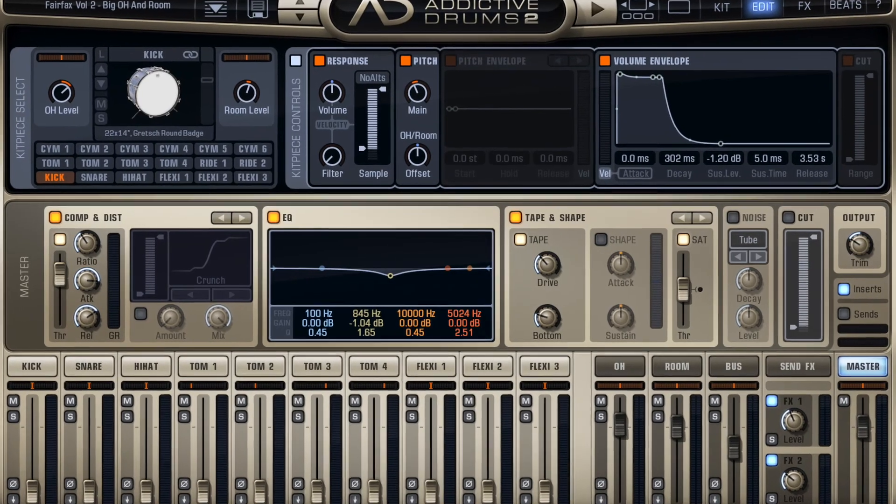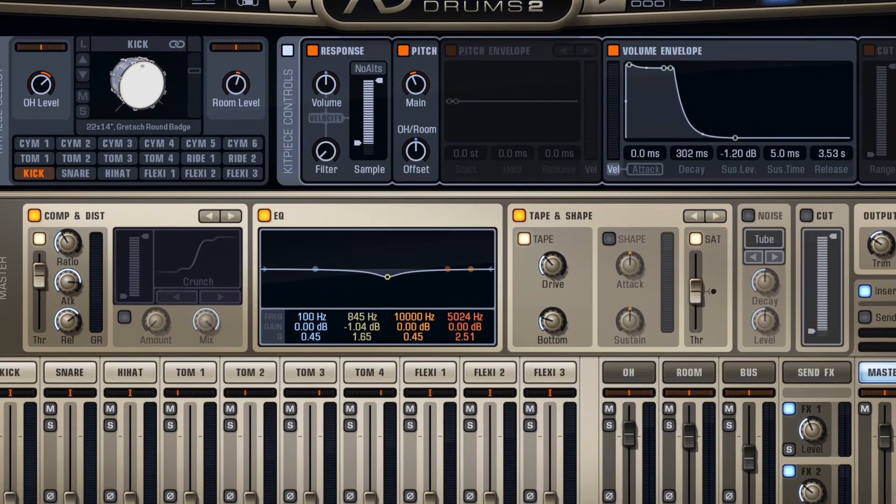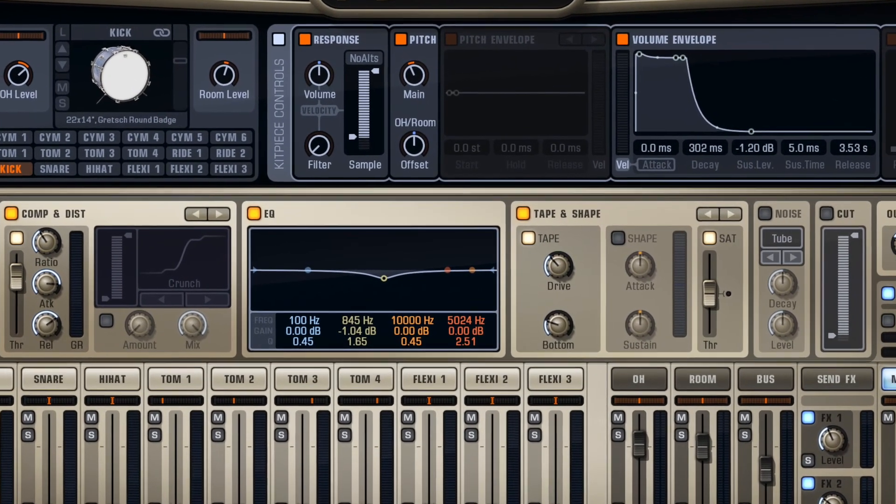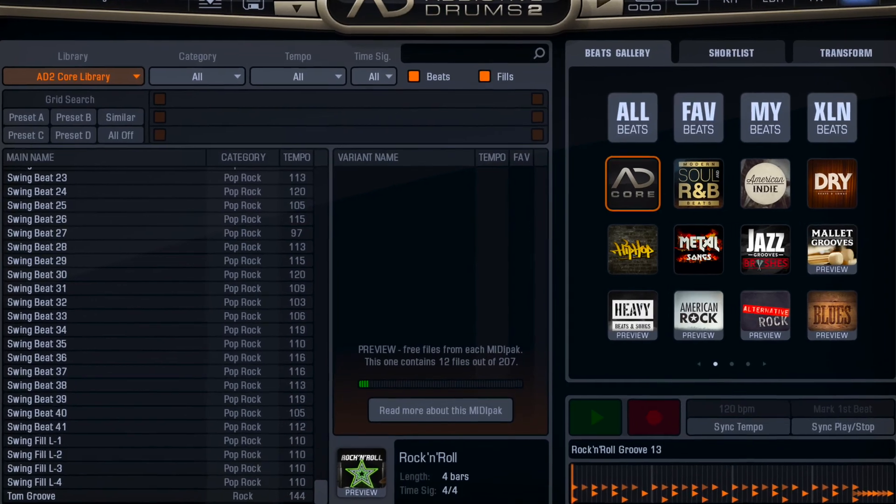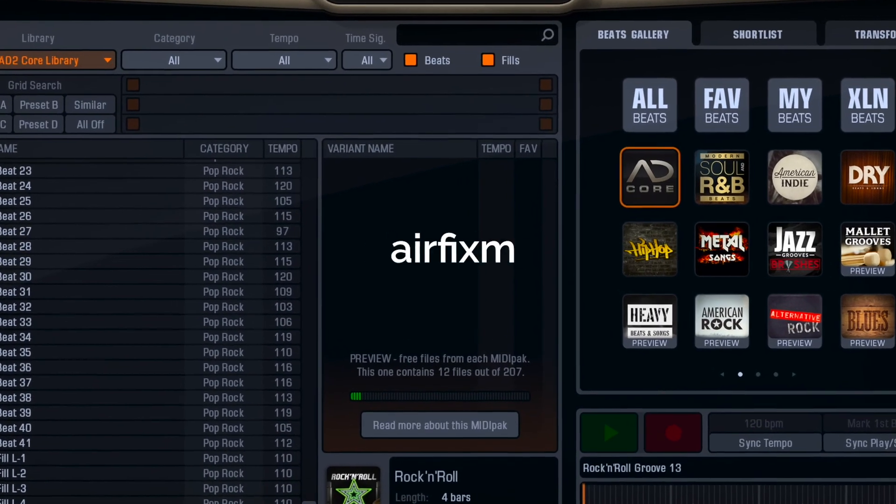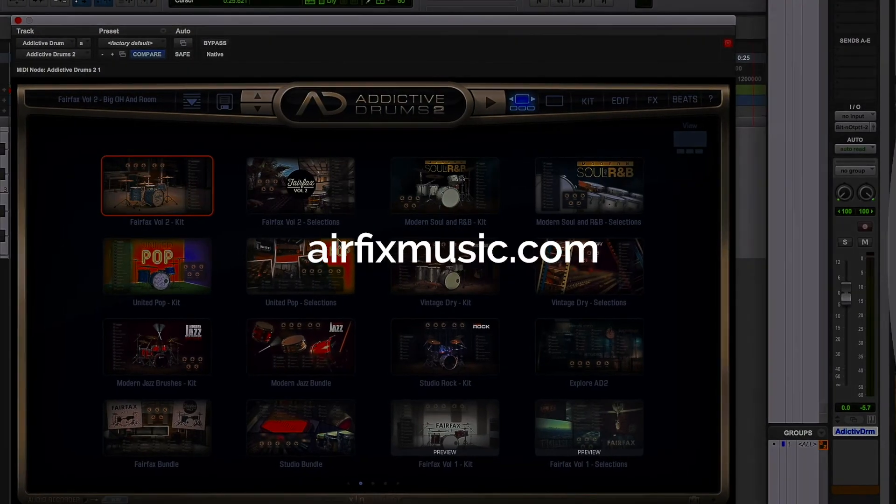Thank you for watching this video. If you're a music producer and want to upload your music onto an online library, I invite you to visit airfixmusic.com.